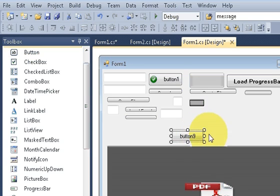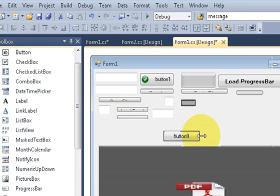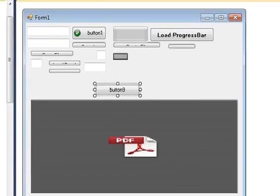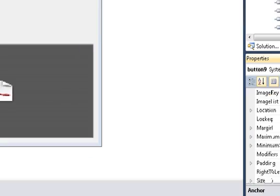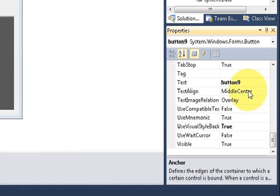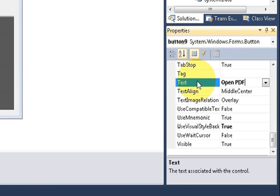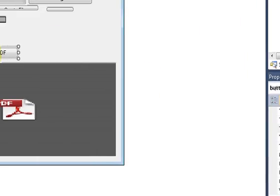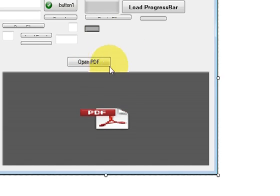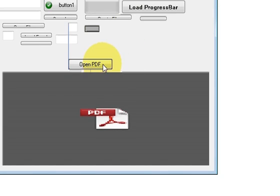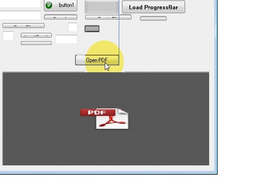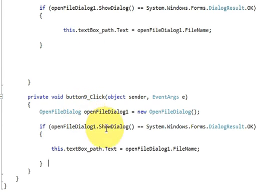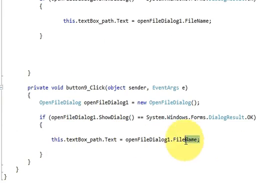Now take a button to give the path for the PDF file, and I will change its text as Open PDF. Now I will write code for loading the PDF file, so just double-click this and write this code.